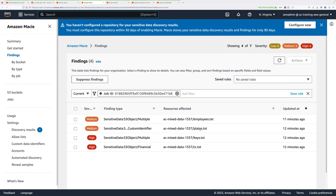You can create custom data identifiers which identify any business-specific or region-specific sensitive data that you want Macie to be able to identify. When you do that, you can either perform ad hoc one-off jobs, or configure regular jobs, and then have EventBridge set up to perform other tasks such as automated notification or automated remediation when those findings occur. That's a really powerful form of event-driven security within AWS.